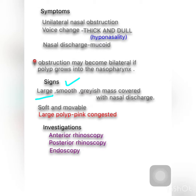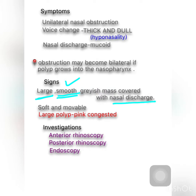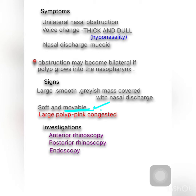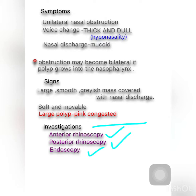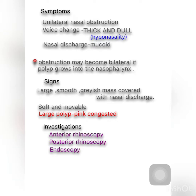The signs: the polyp will be a large, smooth, grayish mass covered with nasal discharge. It is soft to touch and movable with a probe. If it is larger, it may appear pink and congested. For investigations, we use rhinoscopy and endoscopy. Since the antrochoanal polyp grows posteriorly, it is often missed in anterior rhinoscopy but clearly seen in posterior rhinoscopy — as a globular mass in the nasopharynx — and in endoscopy.